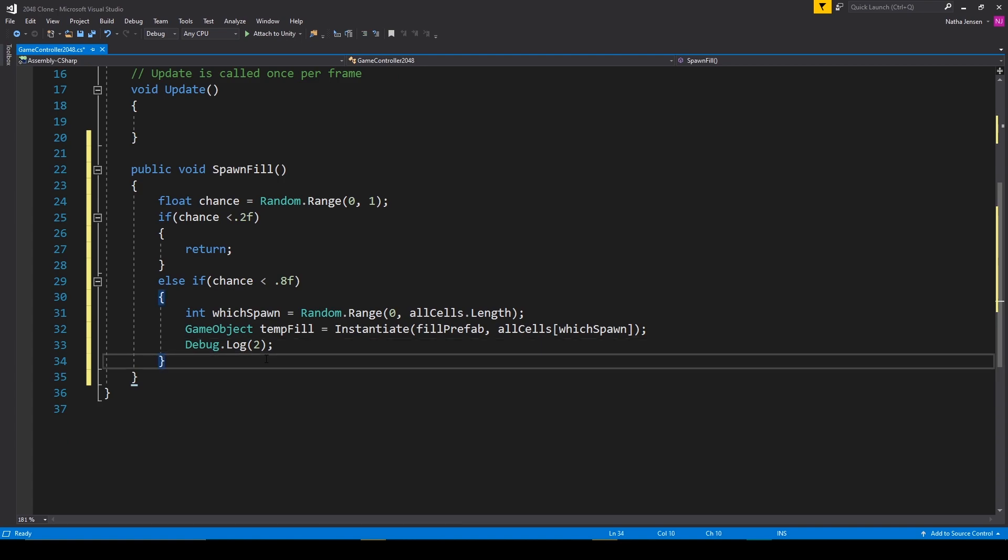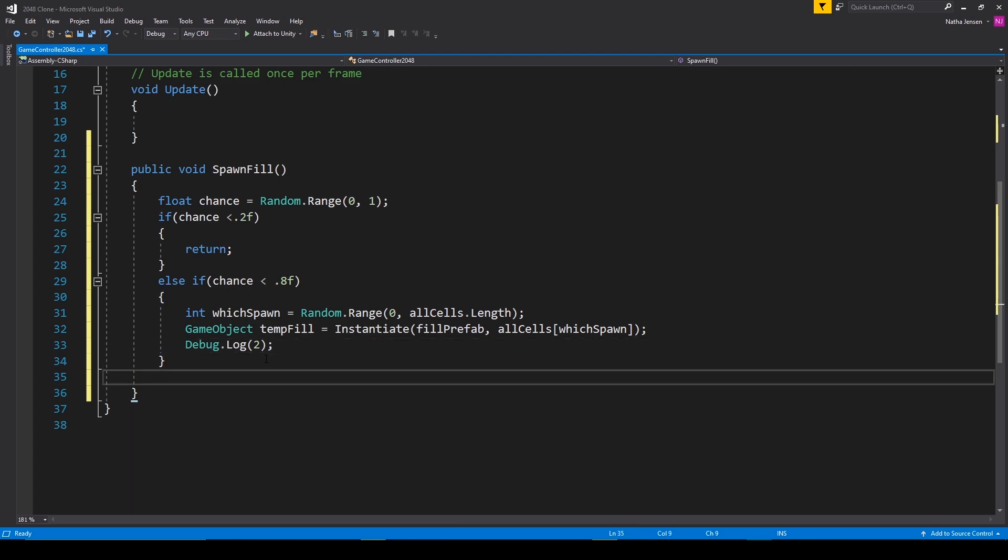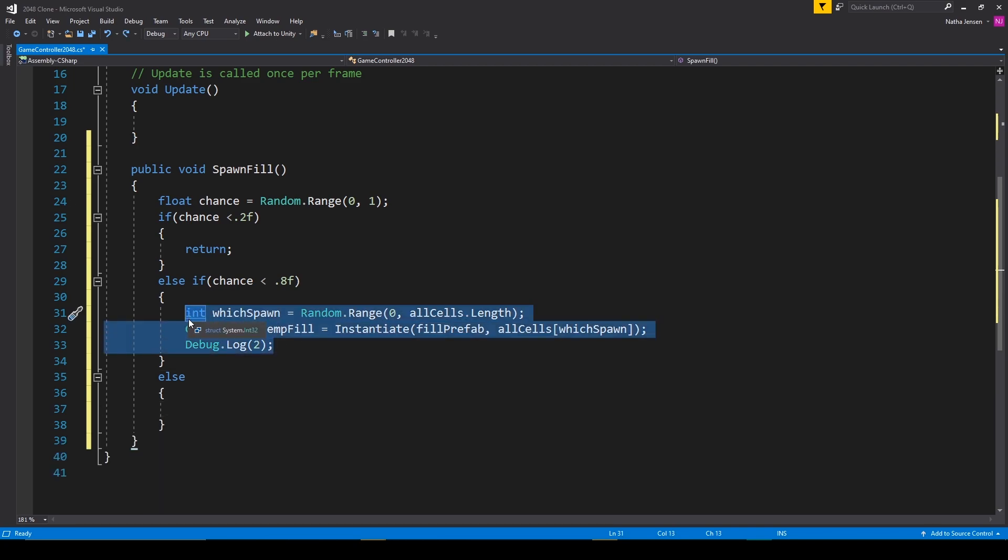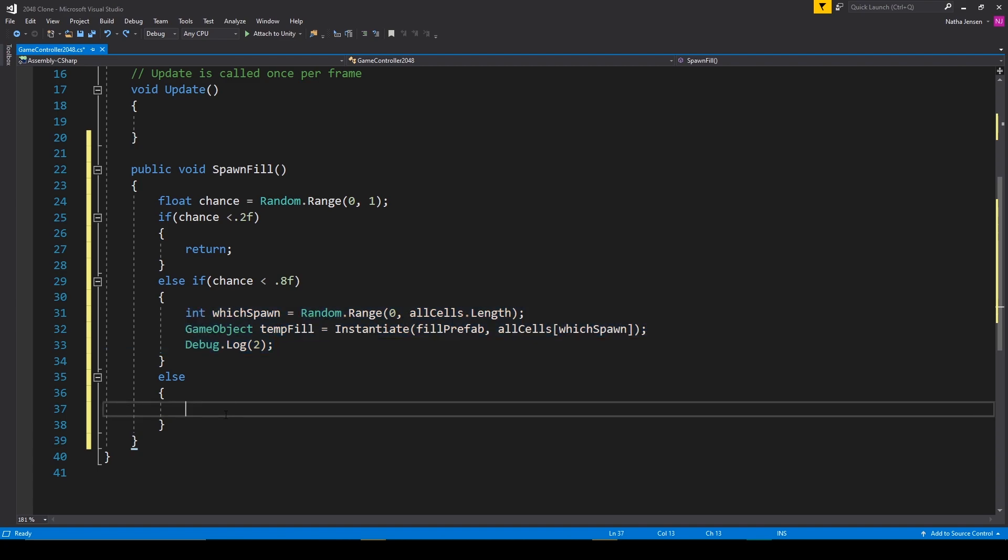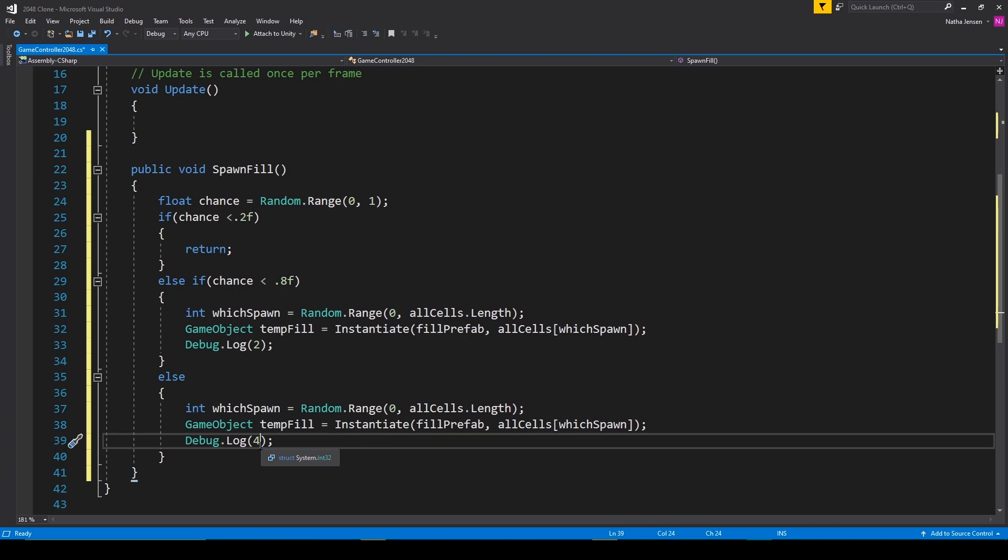Now there's one more if statement that we need to create. This will just be an else statement actually. And we can actually copy these three lines of code from our other if statement. I'll paste it in here and then we'll change the debug dot log from 2 to 4. So now that we have this function created we need a way to execute it.